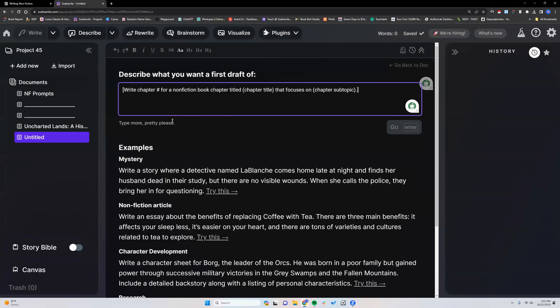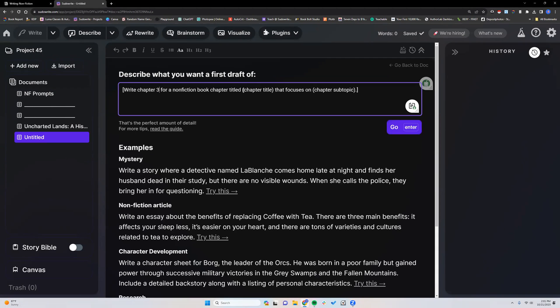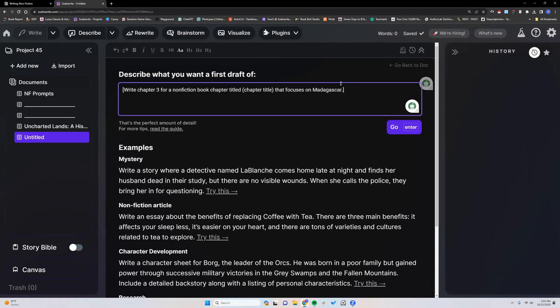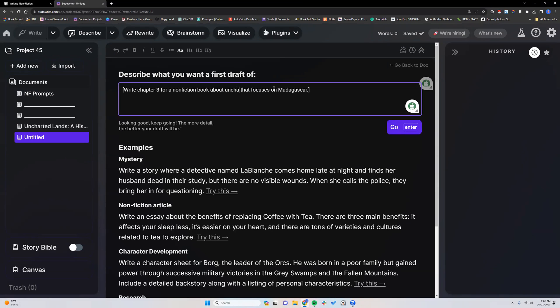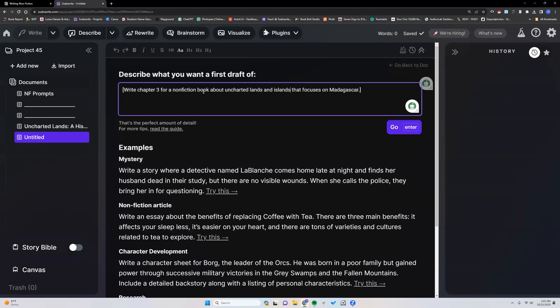I'm going to paste that prompt that I copied from here. I don't remember what the chapter number was, but I'm just going to put in chapter three. This is focusing on Madagascar. We're going to say for nonfiction book about unchartered lands and islands, and we're focusing on Madagascar.